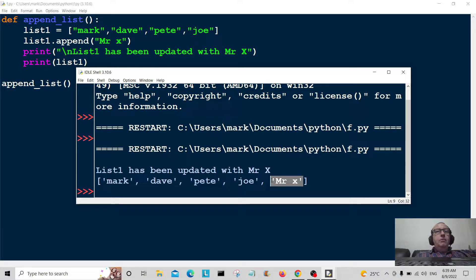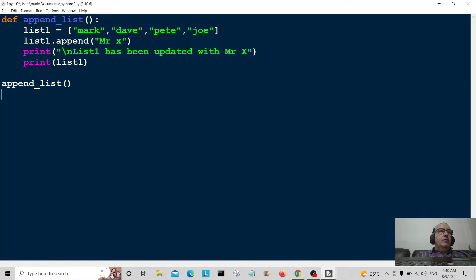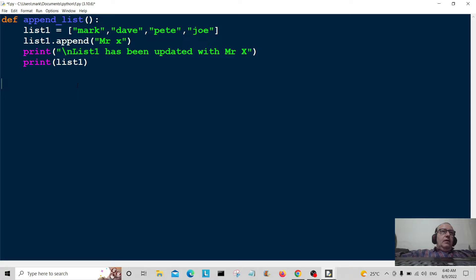There we go — 'list1 has been updated with Mr. X', and there's Mr. X in the list. Bob's your uncle! Let's carry on to the next one.